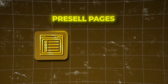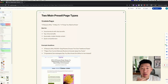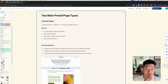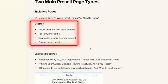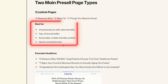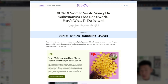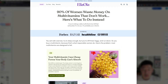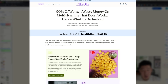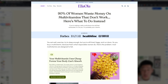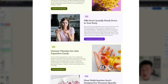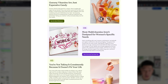There are two main pre-sell page types: the listicle and the advertorial. Listicles are structured like 'five reasons why' or 'seven ways to solve this problem.' They're best for products with visual, clear benefits targeting top-of-funnel traffic. The page should be scannable, skimmable, easy to understand, and mobile-friendly.